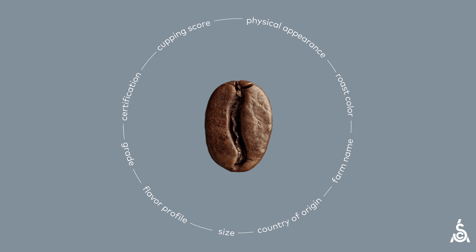A coffee's flavor profile and cupping score are attributes of a particular coffee, for example, as are its physical experience and grade.